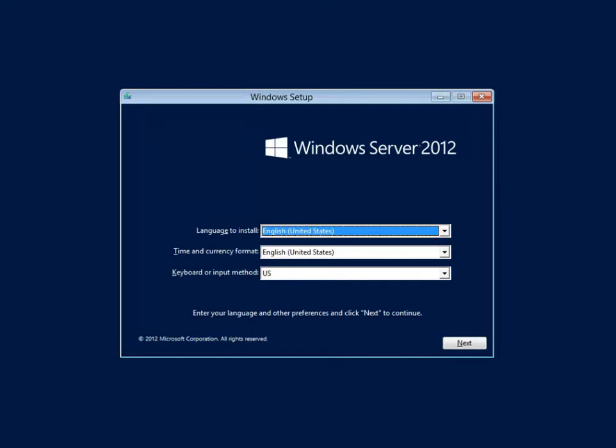Hey everybody, it's Keith Mayer, IT Evangelist at Microsoft, and today we're going to go through a new server installation using the just recently released Windows Server 2012 release candidate.